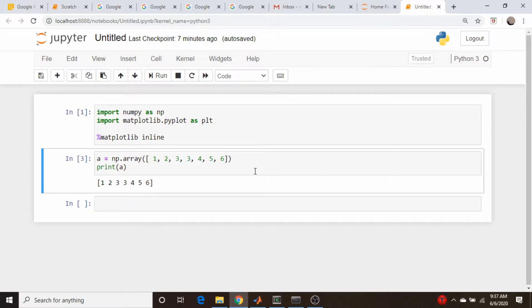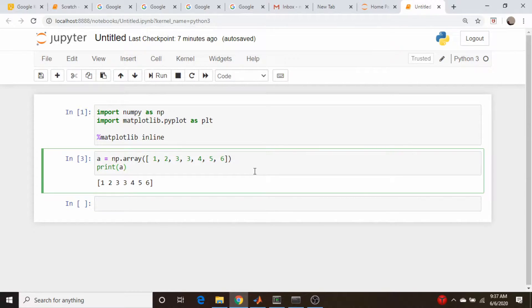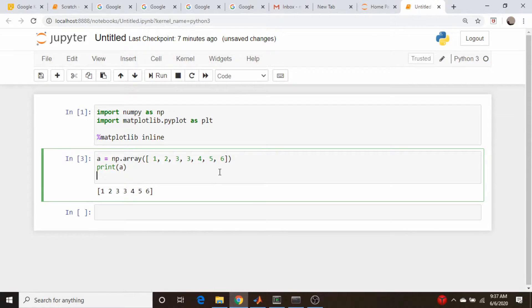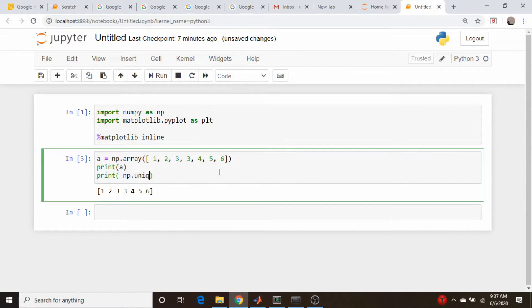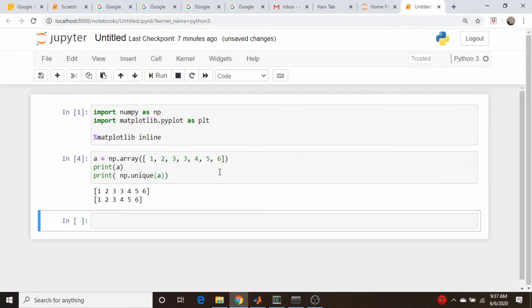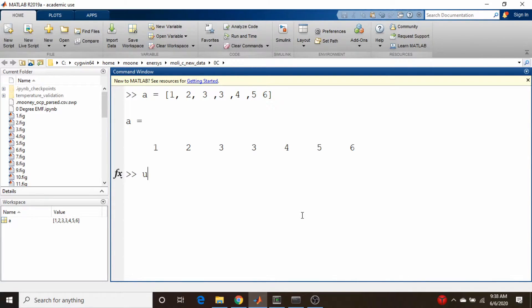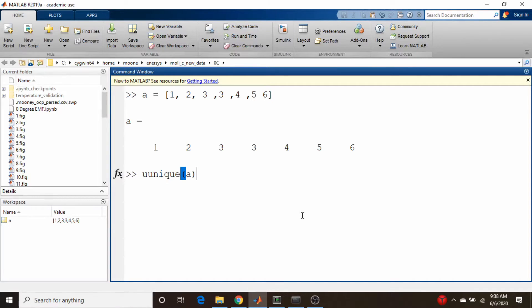I know that MATLAB and Python have a unique command which will give back all the unique values in this array. If I go print np.unique(a), you see it gets rid of the three. Here's the same thing in MATLAB. We have our array a and we can just do unique(a). Same thing as in NumPy.